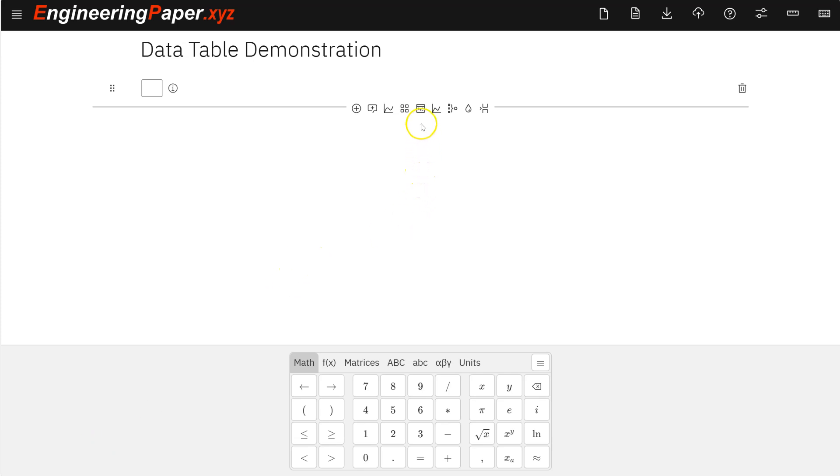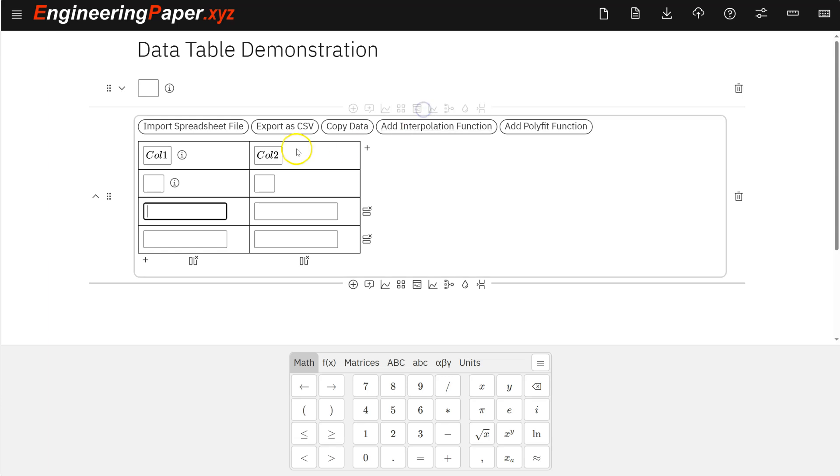EngineeringPaper.xyz now has a data table feature which allows you to work with data in a spreadsheet-like way. So to start with it, you insert, click the insert data table cell, and you get this cell that works just like a spreadsheet.